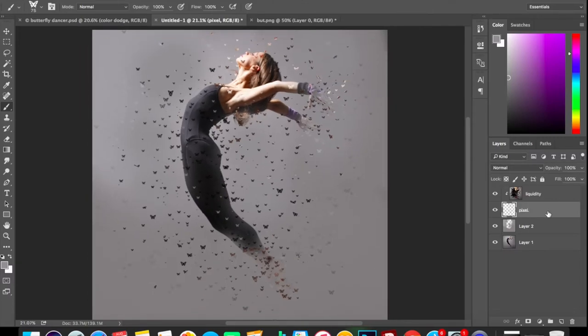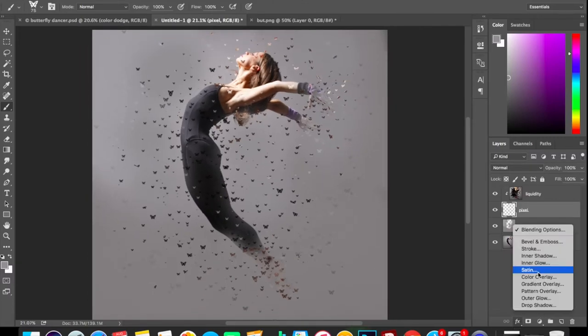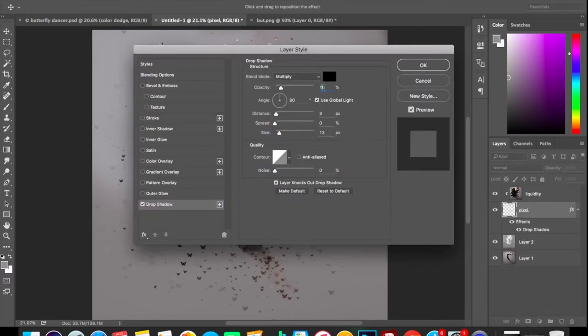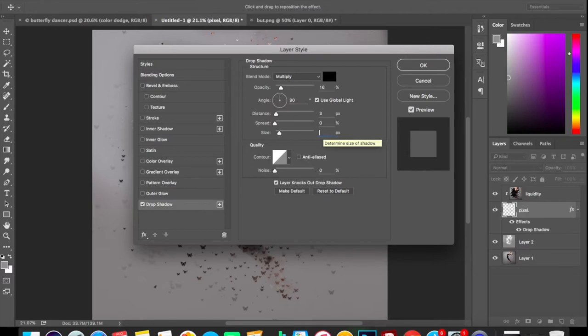Select the pixel layer, go to Effects and select Drop Shadow. The opacity should be around 15 to 20% and size about 10 pixels. Then hit OK.